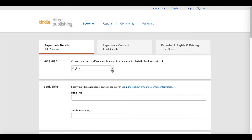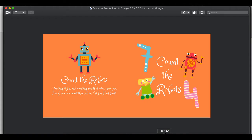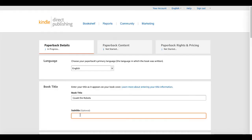Then select your language — our book is in English — and enter the book title and the subtitle. The book title is the exact phrase written on your cover. In our case, the front cover says 'Count the Robots,' so that is exactly what needs to go in this field. Your subtitle is going to be the ideas you came up with during research and it's going to describe your book exactly. Take note this is not about keyword stuffing — it's about providing information that tells what your book is about.